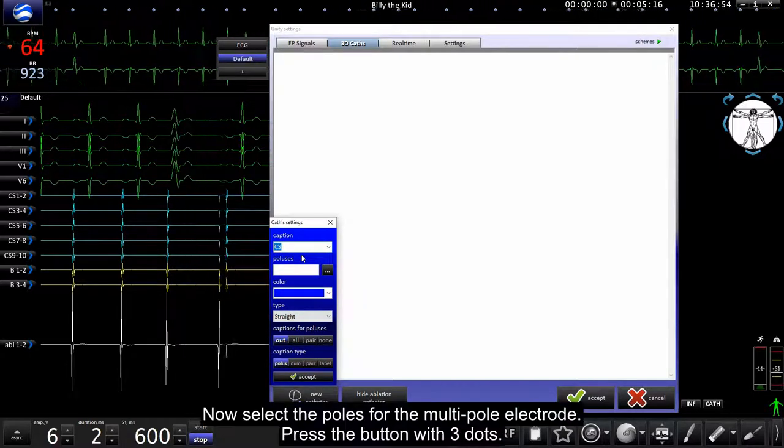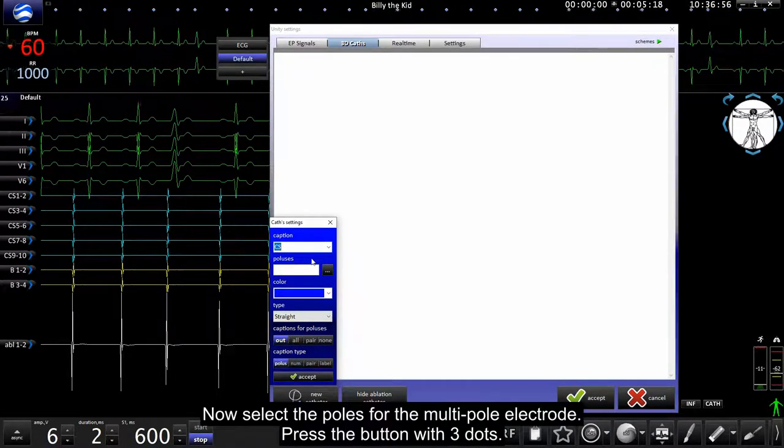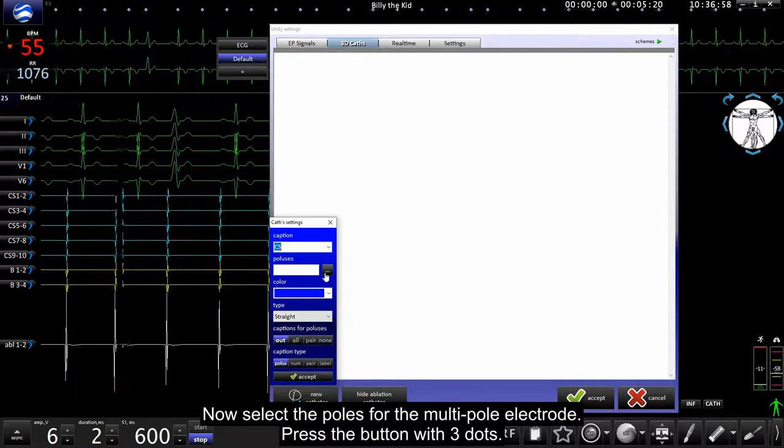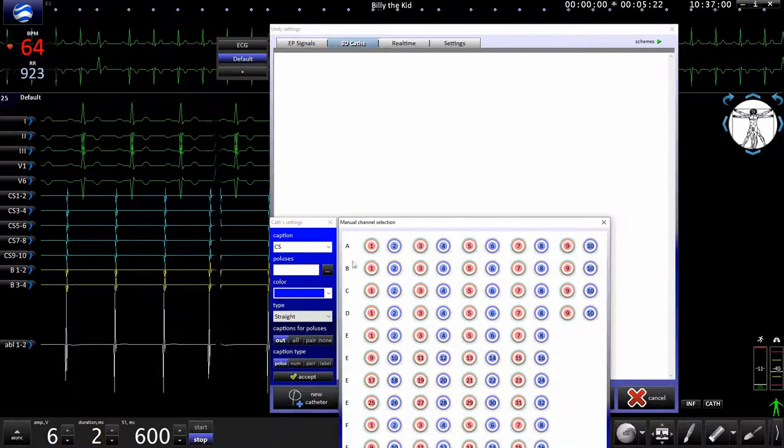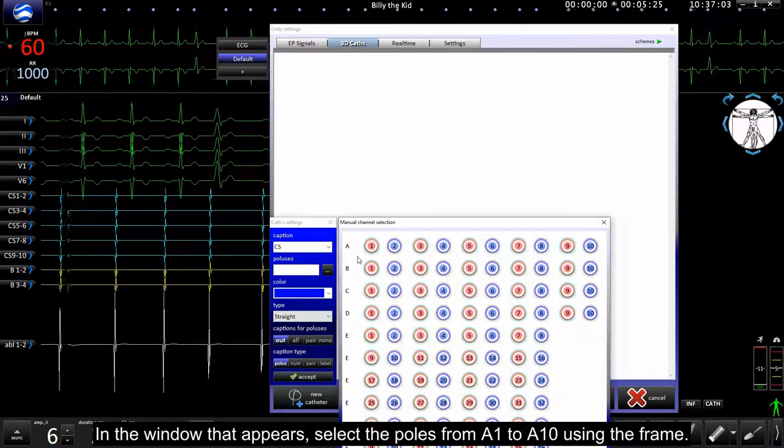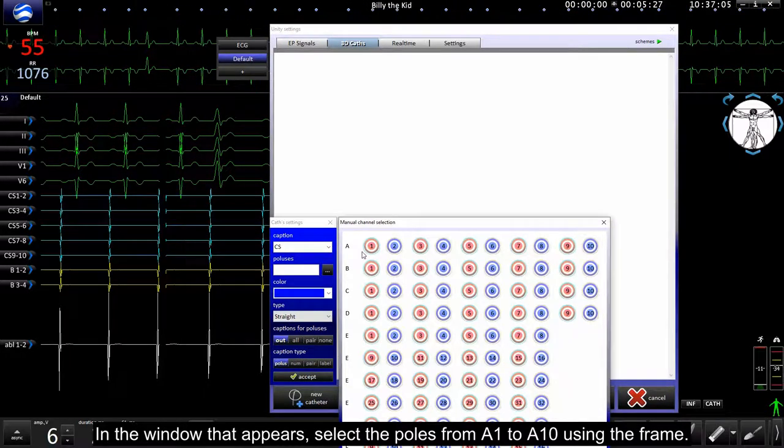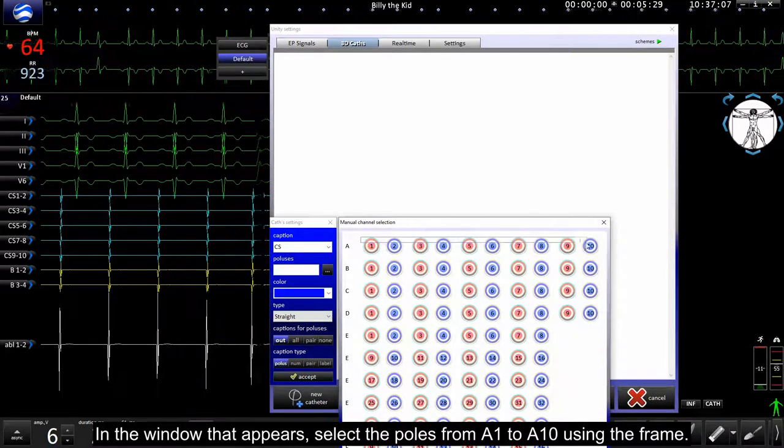Now select the poles for multiple electrode. Press the button with three dots. In the window that appears, select the poles from A1 to A10 using the frame.